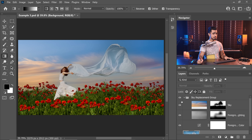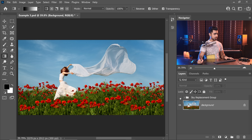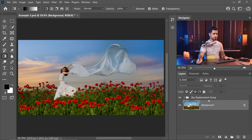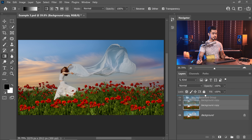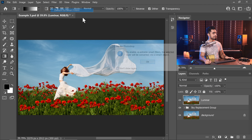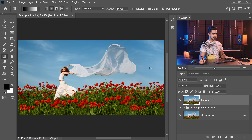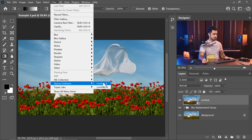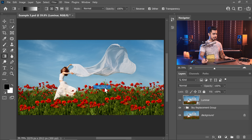Let me share this with you in Luminar. This is Photoshop's work — here's the before, here's the after. Now let's make a copy of the background layer and place it at the top — this one is for Luminar. Go to Filter, Convert for Smart Filters, hit OK, so that whatever settings we apply inside of Luminar we can always tweak later. Let's go to Filter, Skylum Software, Luminar AI.